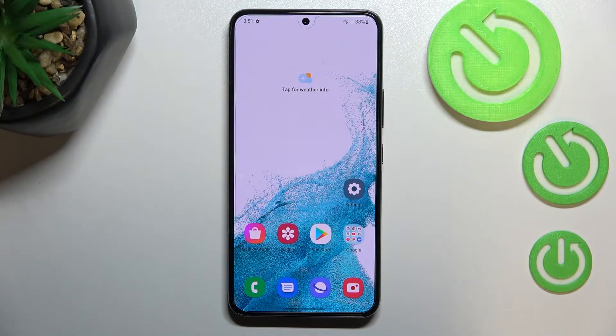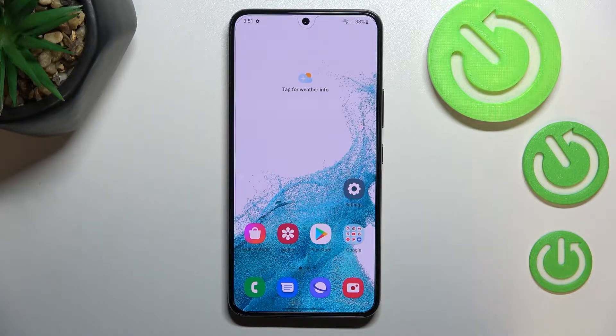Hi everyone, in front of me I've got a Samsung Galaxy S22, and let me share with you how to change the screen timeout on this device.